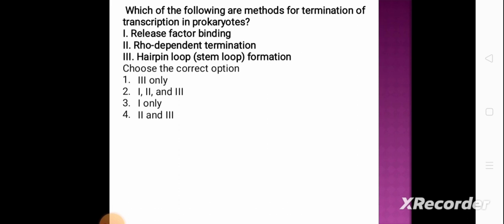Which of the following are methods for termination of transcription in prokaryotes? Option 1: release factor binding. Option 2: Rho-dependent termination. Option 3: hairpin loop (stem-loop) formation. The correct answer is option 4 — both 2 and 3, i.e., Rho-dependent termination and hairpin loop (stem-loop) formation are the two methods for termination of transcription in prokaryotes.